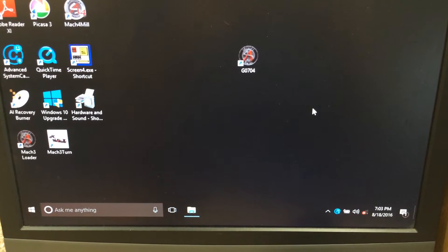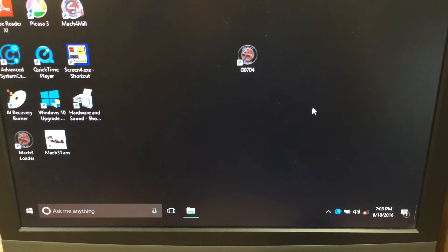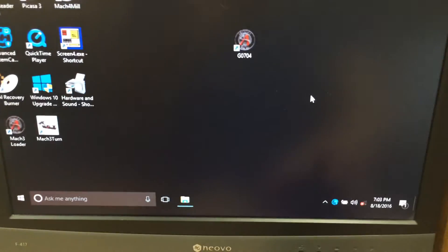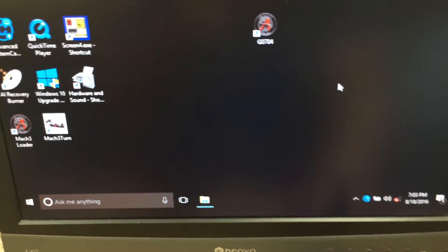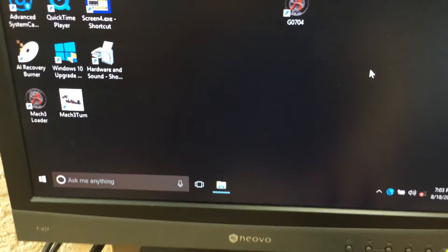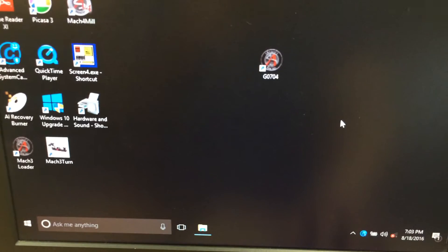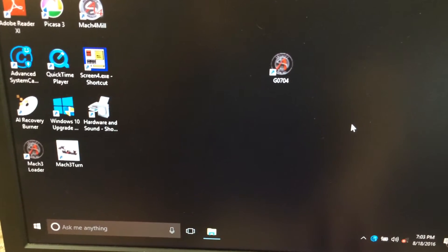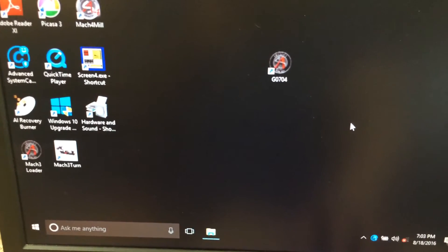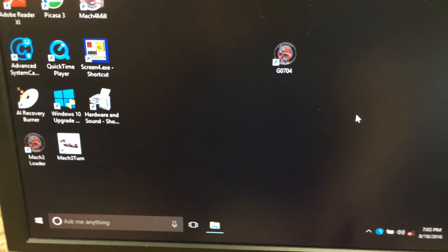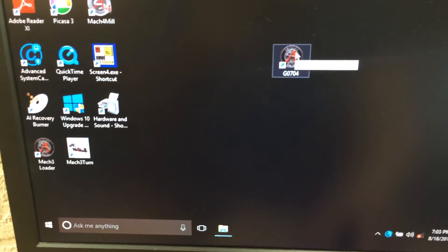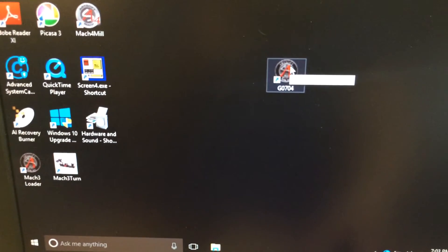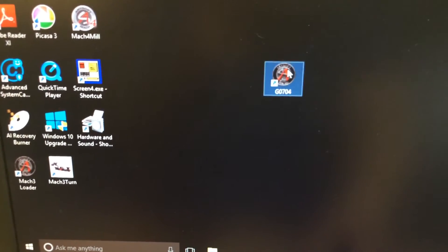That all worked out just great. The issue that I had was trying to get my Xbox 360 plug-in to work in Mach 3. So I'll show you what I had to do, and you'll see it when I open Mach.